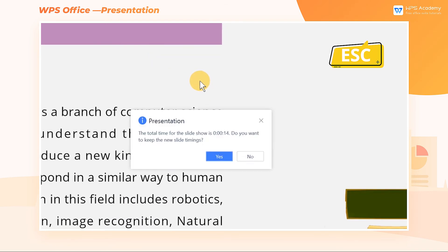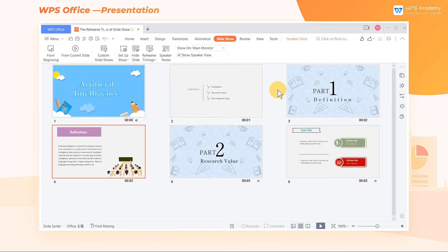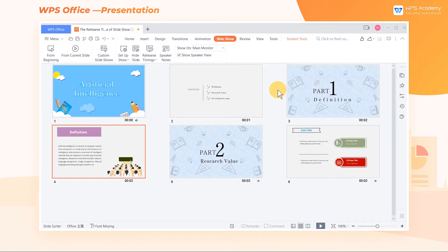Press the Escape key to quit the timing mode, and we can see the total time of this slideshow. Click Yes in the pop-up window to keep this slide timing, and then we can see the timing of each slide.